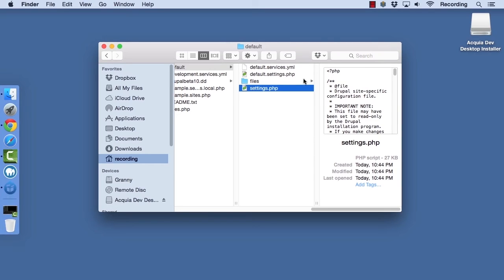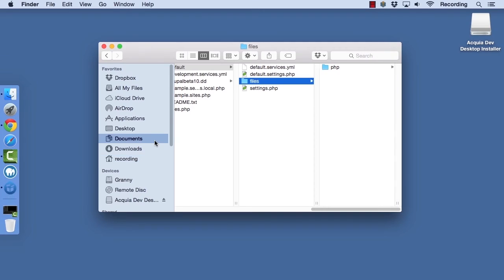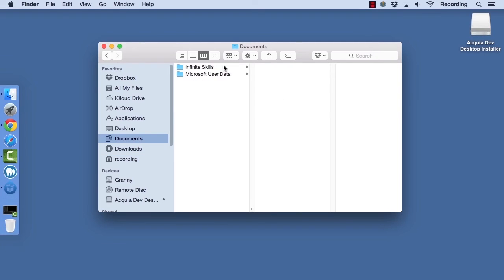The files directory will contain all of the temporal files for your site, such as images, PDFs, and cache files. What you're not seeing right now, but you will see if we take a look at an existing site. So, let's move to a different directory where we have a site that's already been installed.